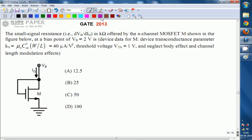Hello, we are discussing the GATE 2013 ECE paper and this question is related to analog circuits. The small signal resistance dv/did for the circuit shown, which is an n-channel MOSFET, at a bias point of VB equal to 2 volts — we have to calculate. Given data: device transconductance parameter KN = μn·COX·(W/L) = 40 μA/V², threshold voltage VT = 1 volt. Neglect body effect and channel length modulation.